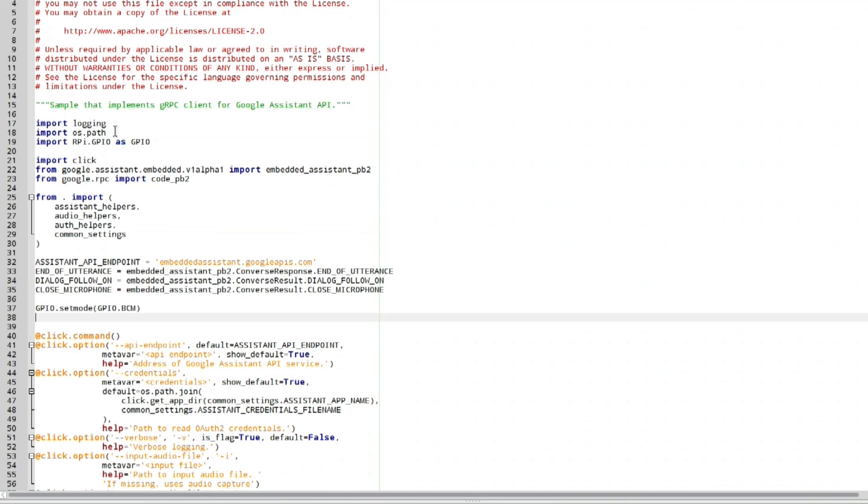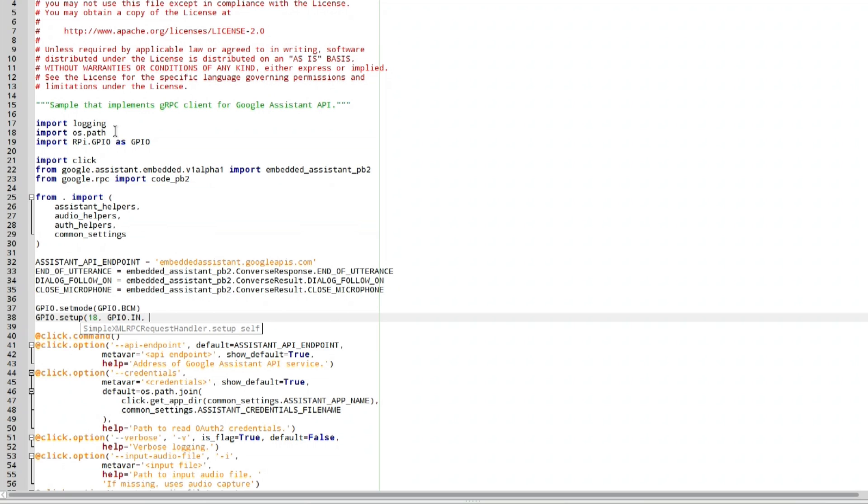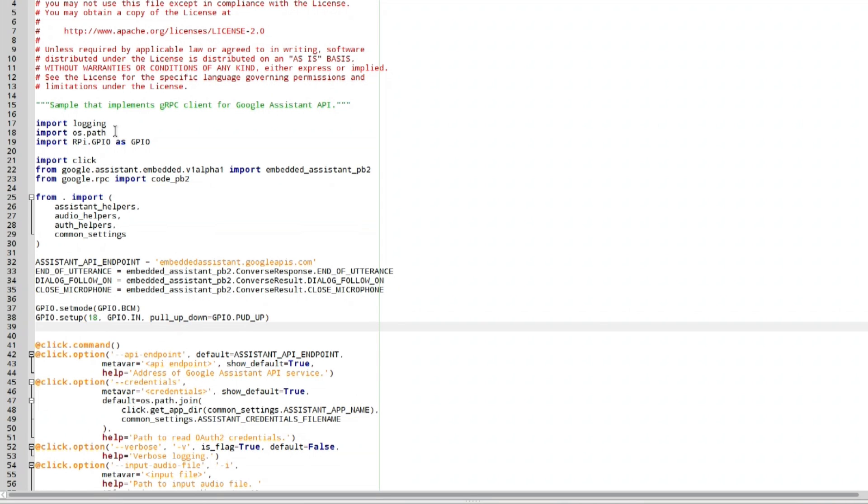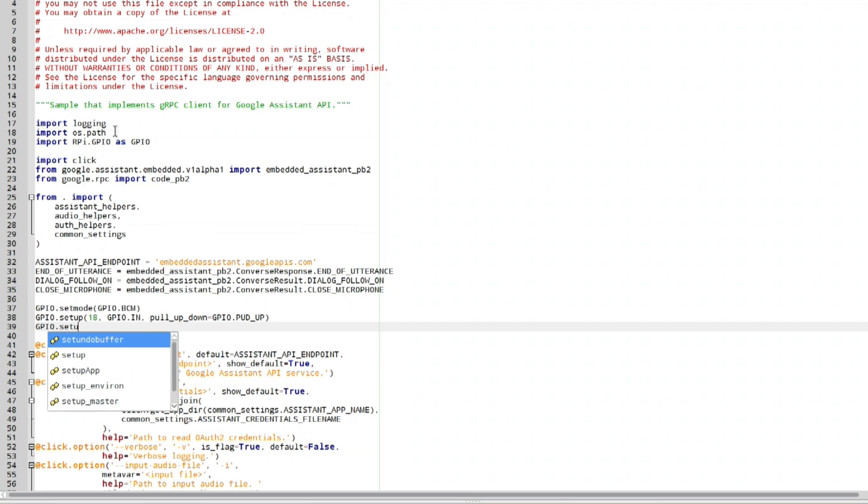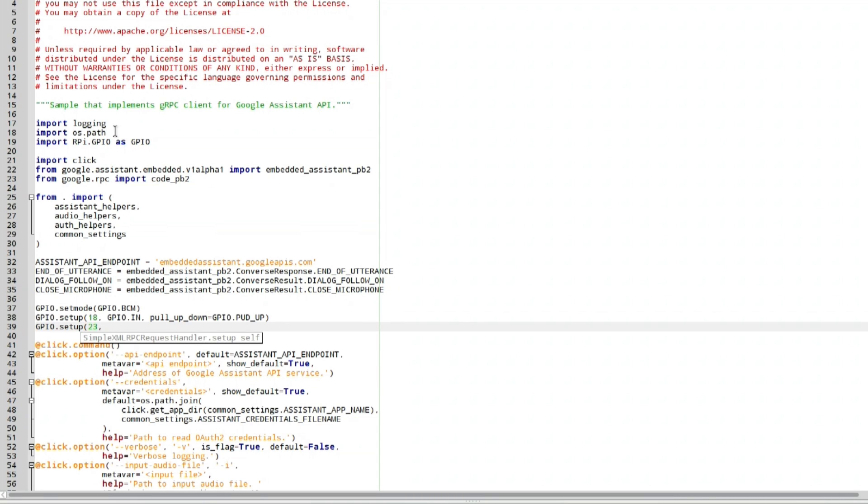Now we're going to set our GPIO pins for the button. So it's going to be GPIO.setup 18, which is the pin we're using, GPIO.IN, pull_up_down equals GPIO.PUD_UP, and then close that parentheses. Now we're going to set up our LED. So GPIO.setup, and we put that into 23, and we're going to turn that into GPIO.OUT so we can send voltage out on that.